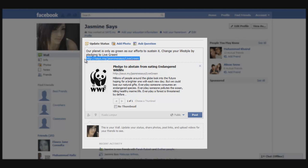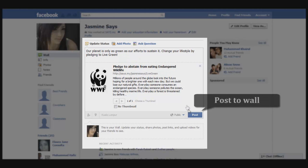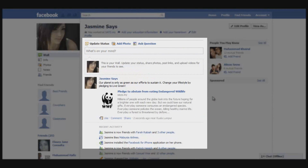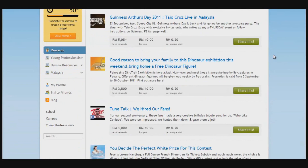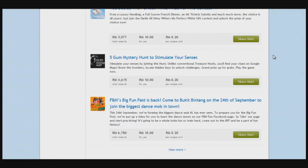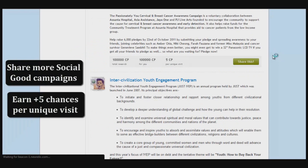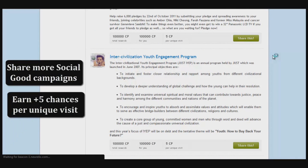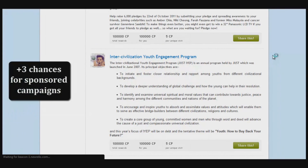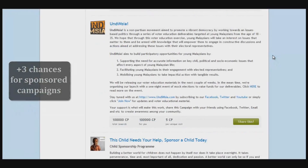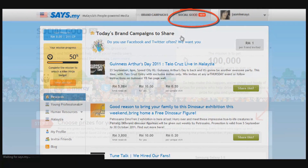Once you're done sharing campaigns, you can always go back to the sys.my page to check out all the other Social Good campaigns and share them daily. For every unique visit you get for a Social Good campaign you earn plus five chances to win the lucky draw for the prize you chose, and plus three chances for sharing sponsored campaigns.